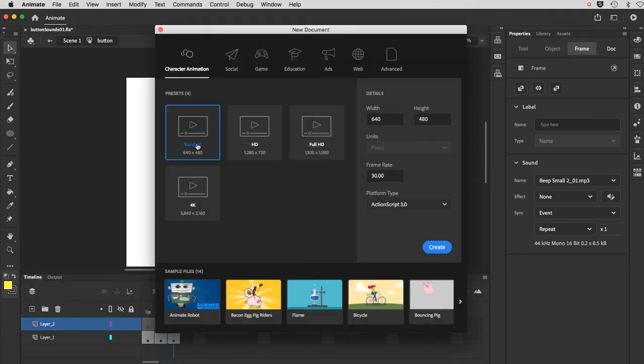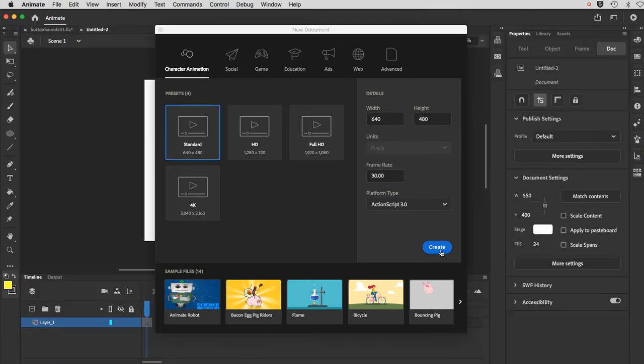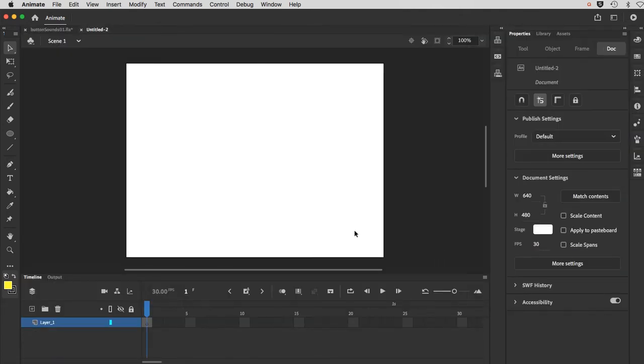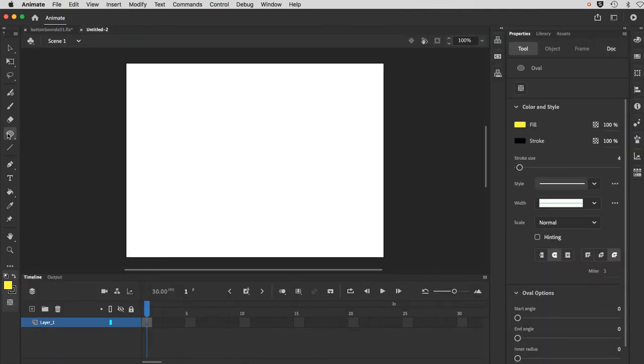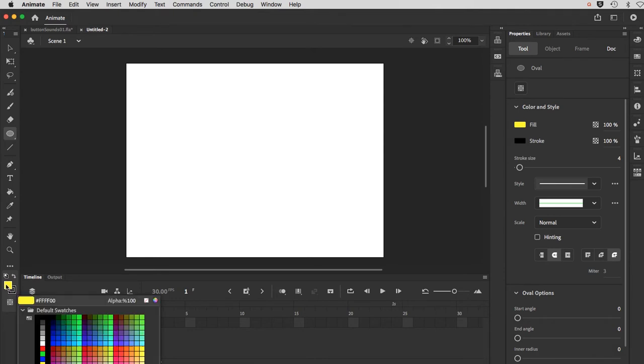I'll just go with the standard size here. I am in ActionScript, but it's not really relevant for this lesson. So we'll just start with the oval tool and I'll do the same colors basically.